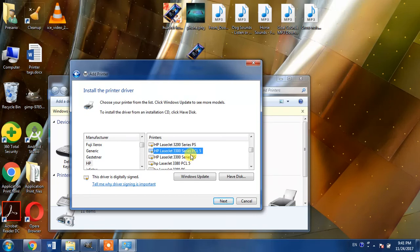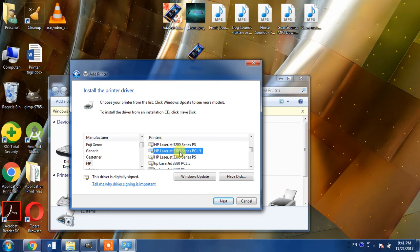For Windows, PCL5 is the most appropriate language. So we will select HP LaserJet 3300 series PCL5 and then we will click next button.